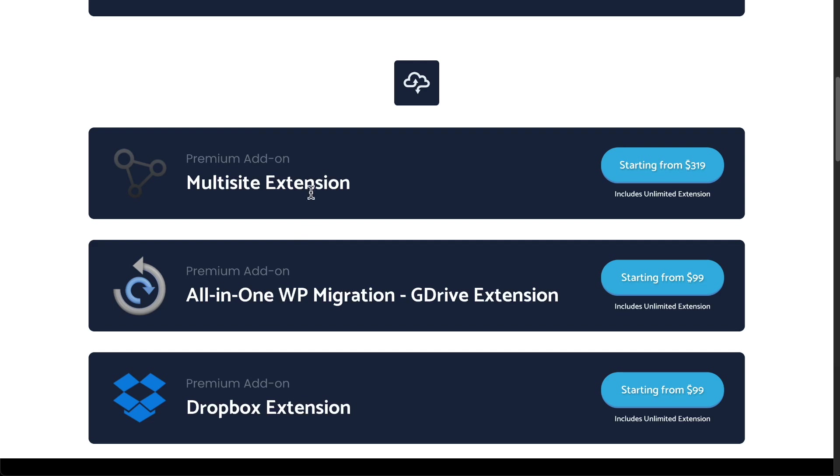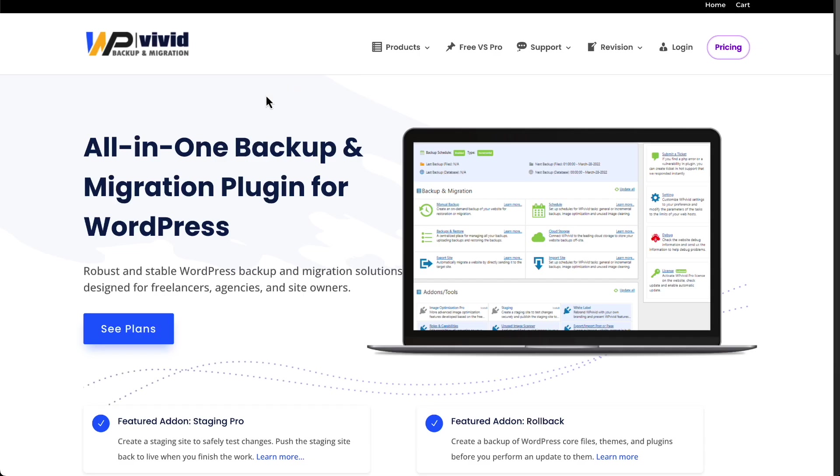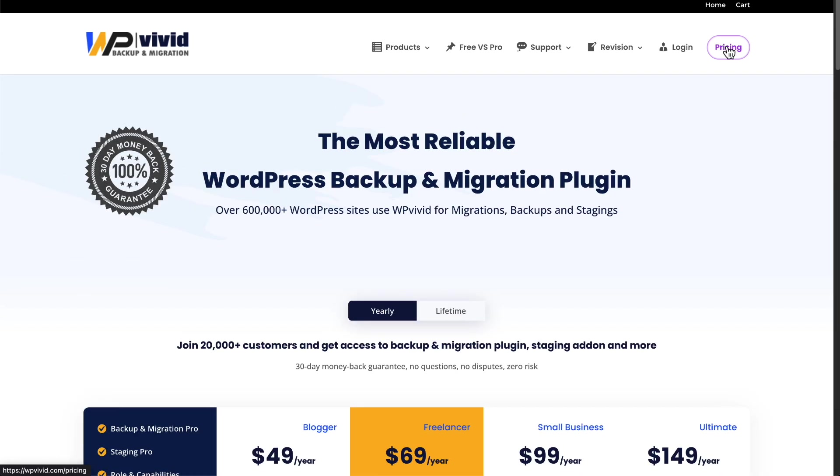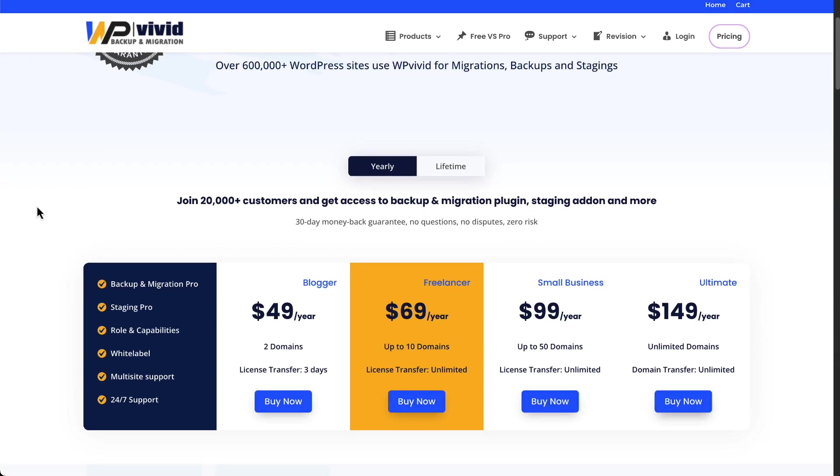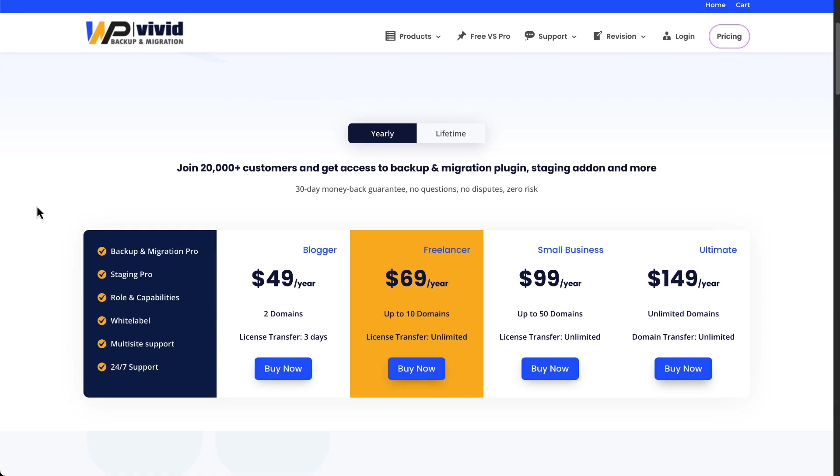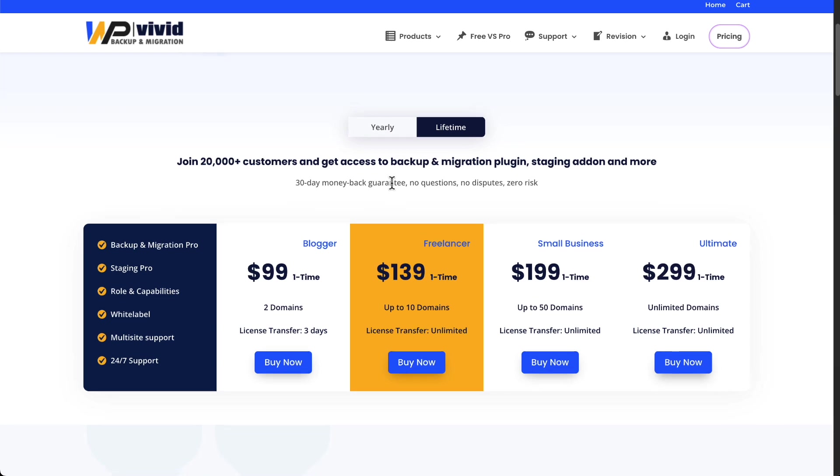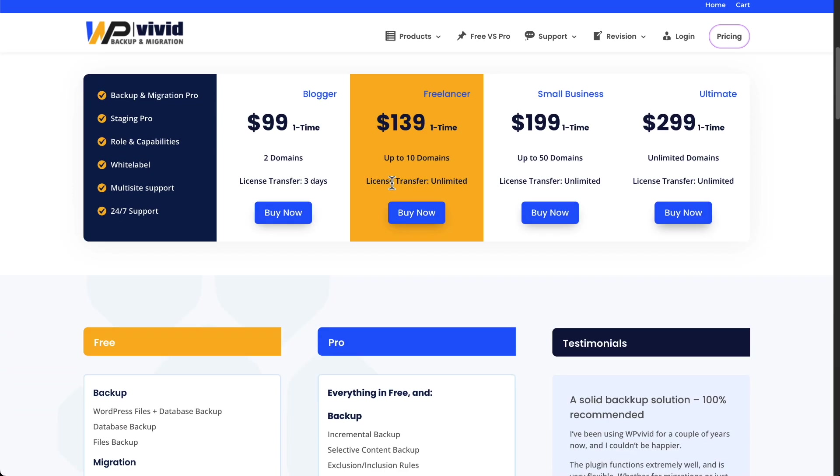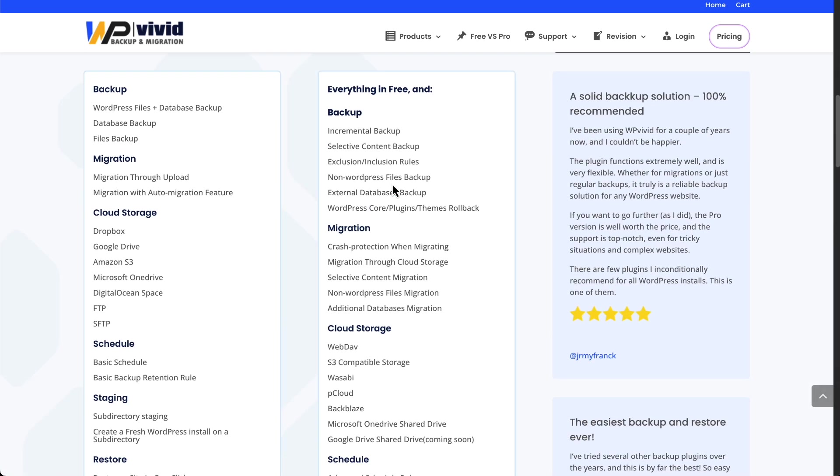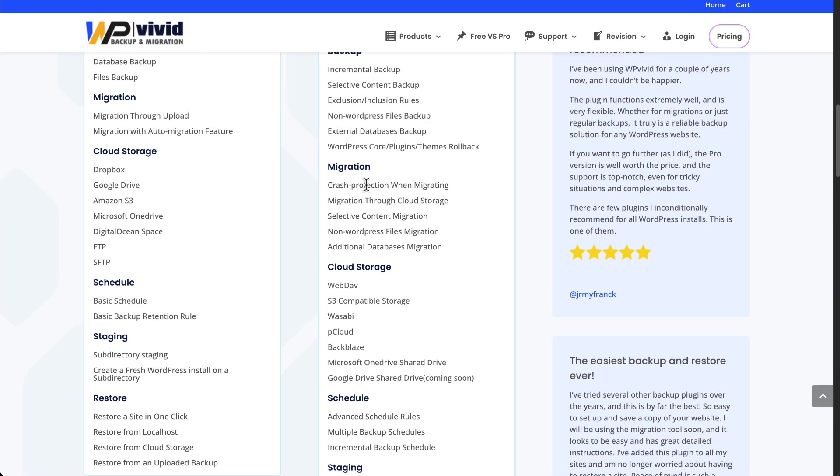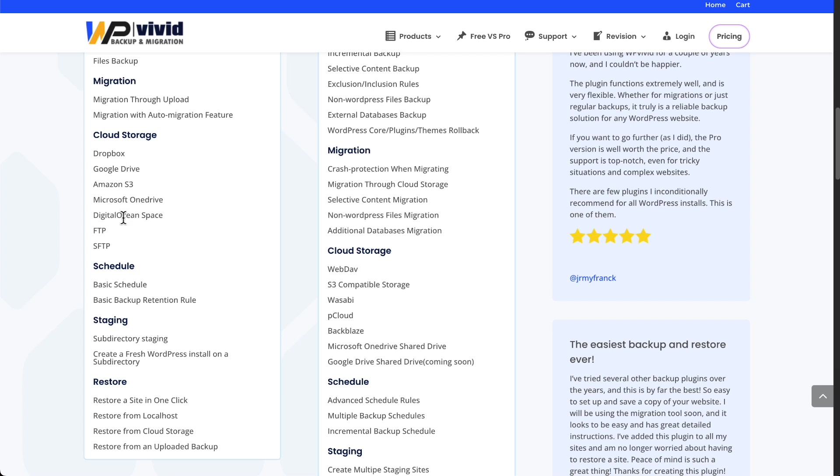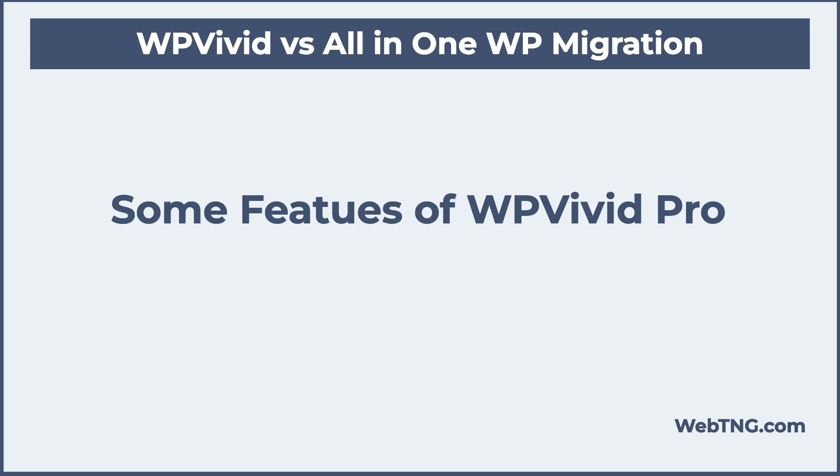Okay. If we go and look at the WP Vivid pricing, we'll see that they have annual pricing and they have lifetime pricing. All-in-one WP migration doesn't have lifetime pricing anymore. They used to. So that's yet another advantage of WP Vivid. And if we look at the features here, we see the plugin supports all of the target storage options. You don't have to purchase a different extension depending on where you're storing your backups. So that is another advantage of WP Vivid.